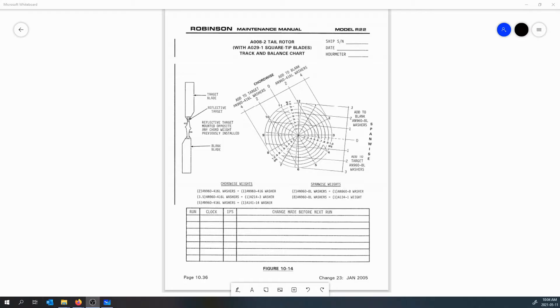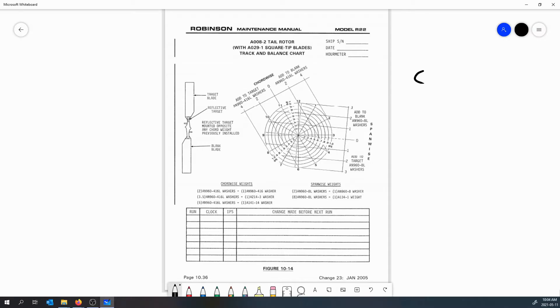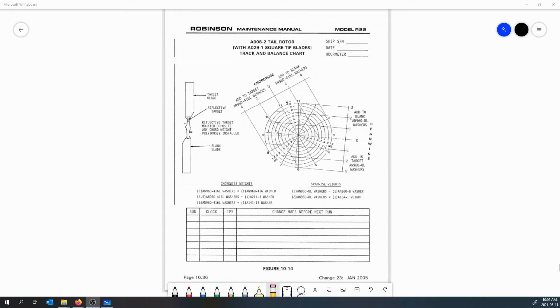Now there's two pieces of information you're going to need to get from your track and balance equipment, your electronic balancer. It doesn't matter which one you're using - the 8500, the Vibrex 2000, the 177 - you need two pieces of information: you're going to need your clock angle and you're going to need an IPS reading. IPS just stands for inches per second and it's a measure of the vibration in the component.